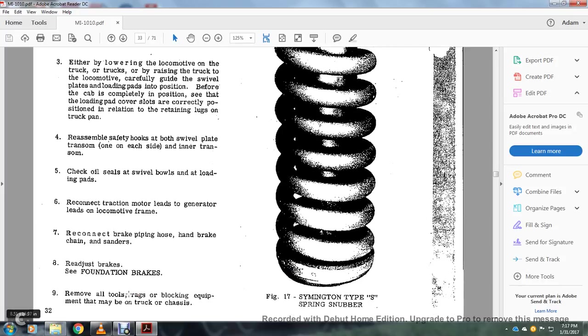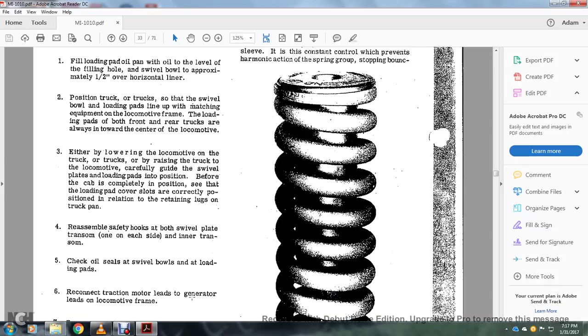Remove all the tags and rags, the blocking equipment that may be on the truck or chassis.